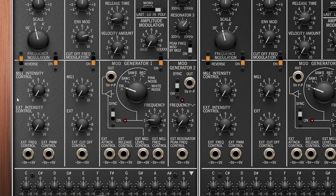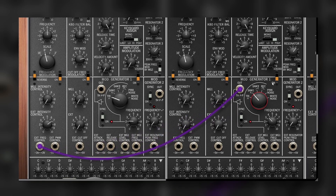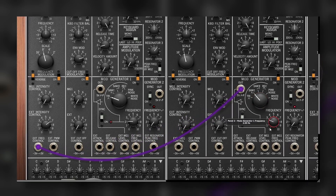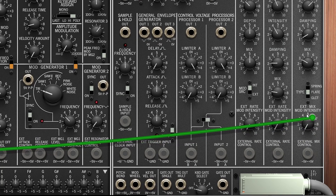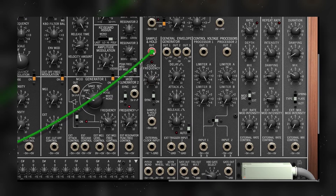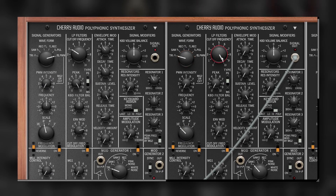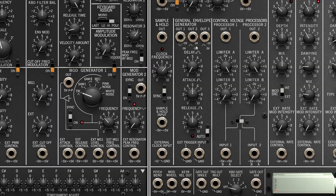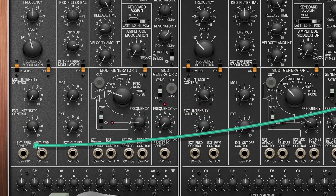Below these MG1 knobs, we have the amount for external controls. We can use, for instance, another LFO, the sample and hold that's all the way here at the right, or even an oscillator. In the right panel, we also have another envelope generator, so now we can have a separate envelope for the amplitude and for the filter.